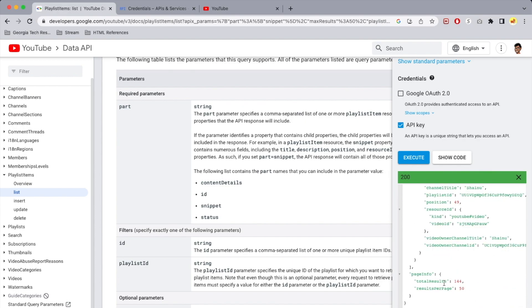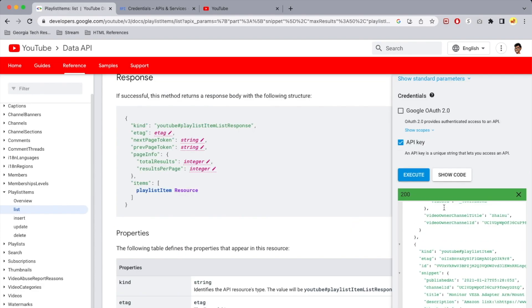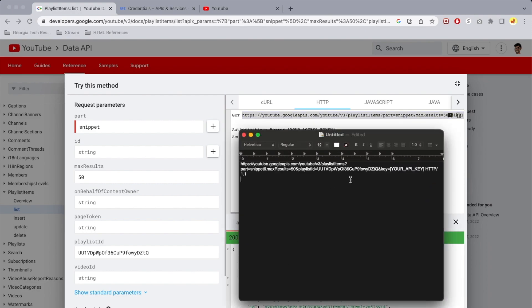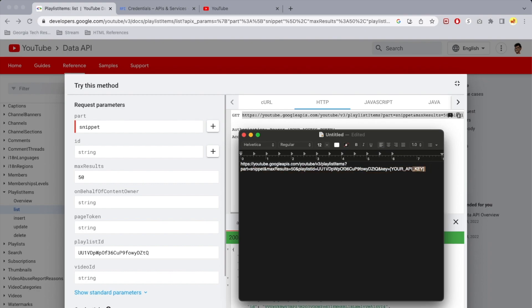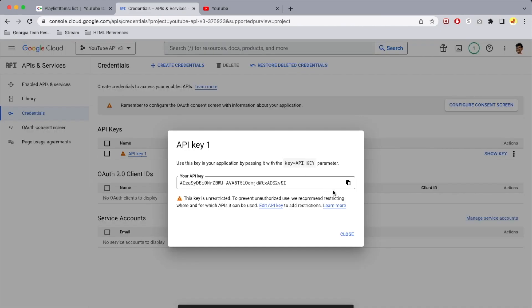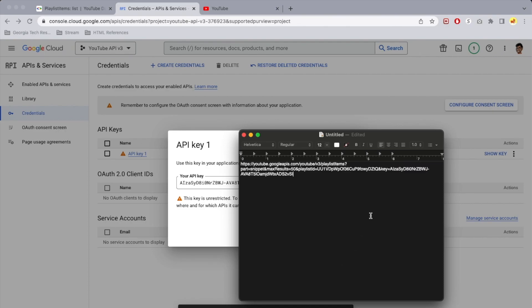I can scroll all the way down and see results per page. Now we need to create our HTTPS GET URL. Select the 'Show code' option, select the HTTP tab, and copy that entire link and paste it into a text editor — Notepad++ or whatever you prefer. Replace the API key placeholder with the key you created in console.developers.google.com. Go back to the credentials tab, show the key, copy it, and paste it into your text editor.